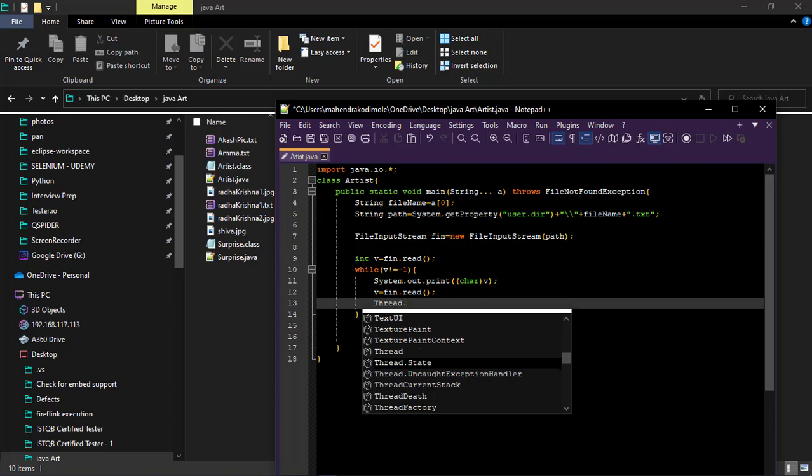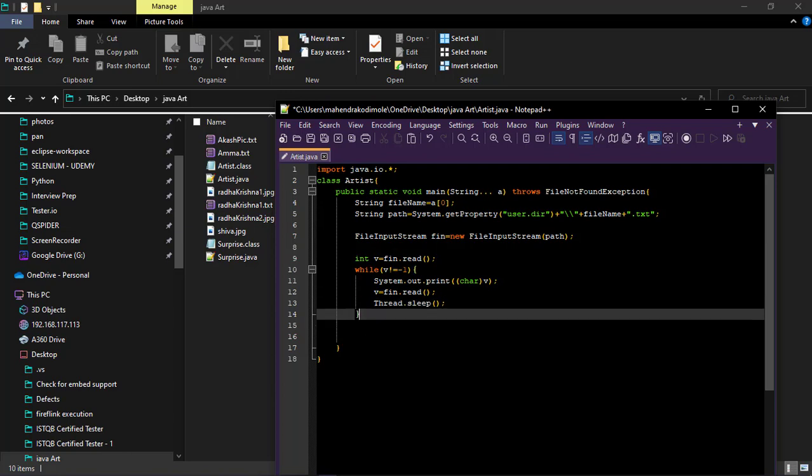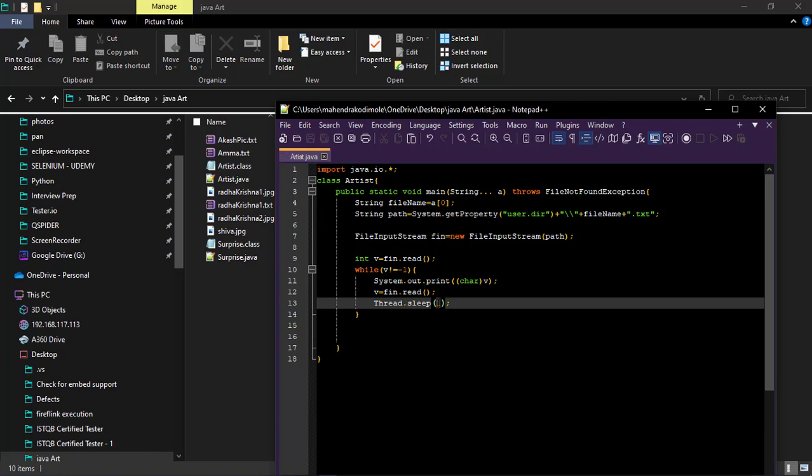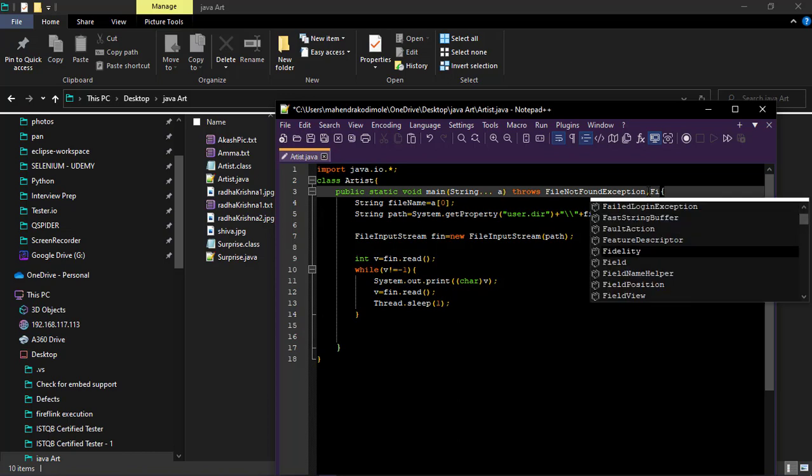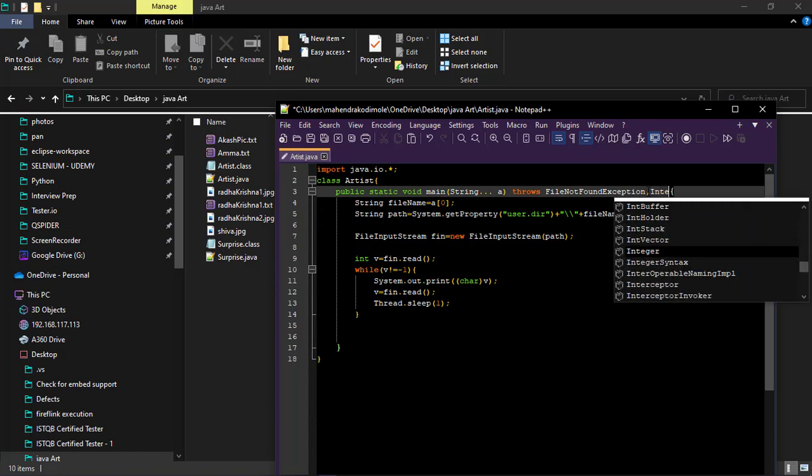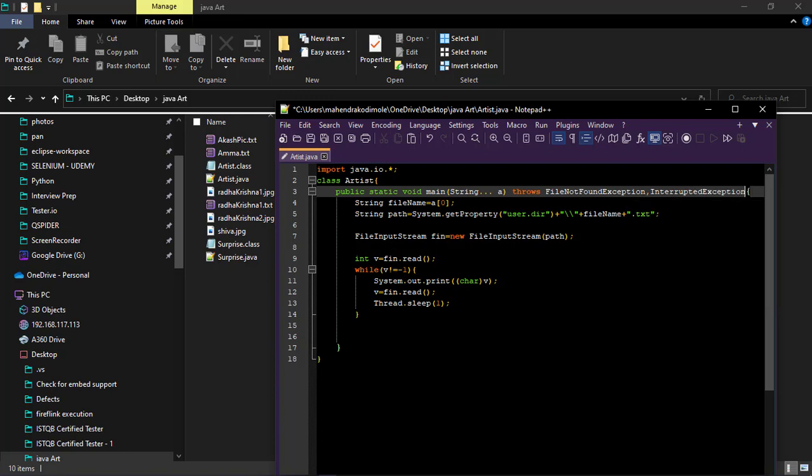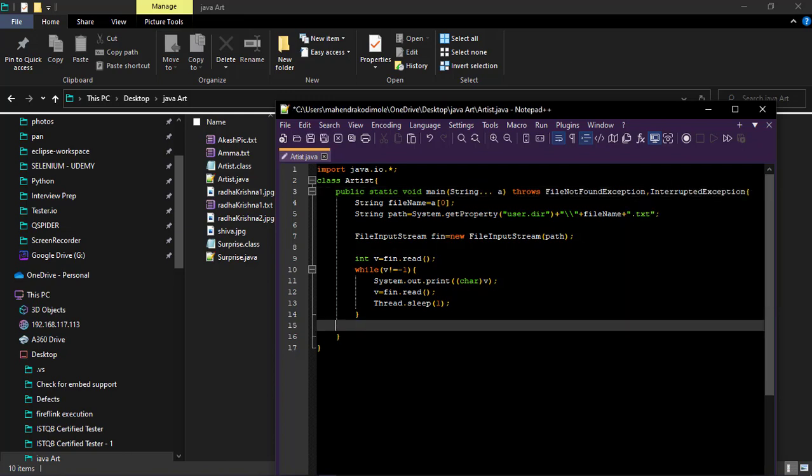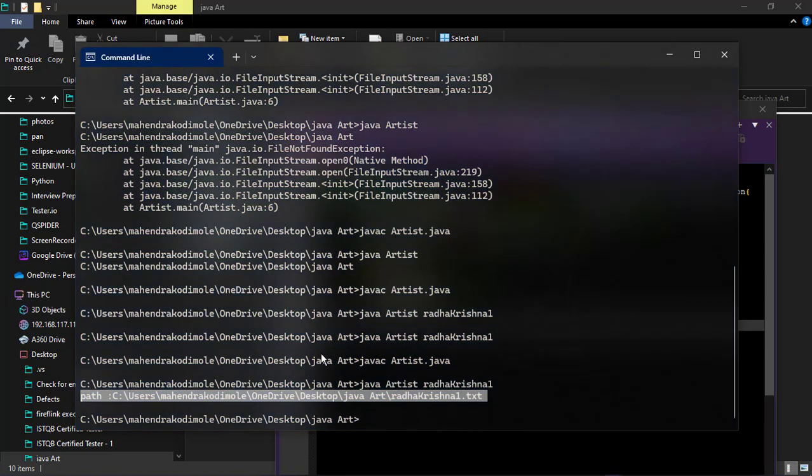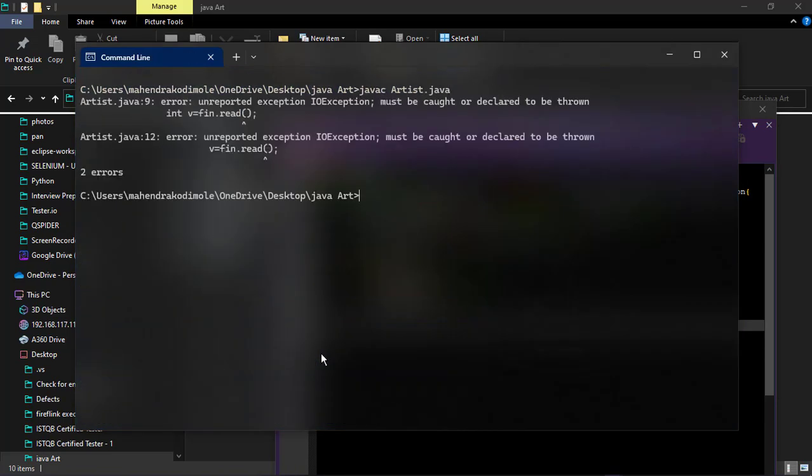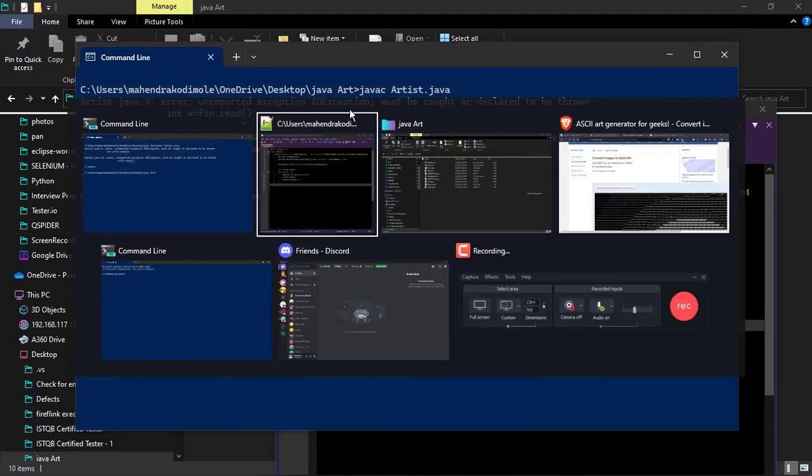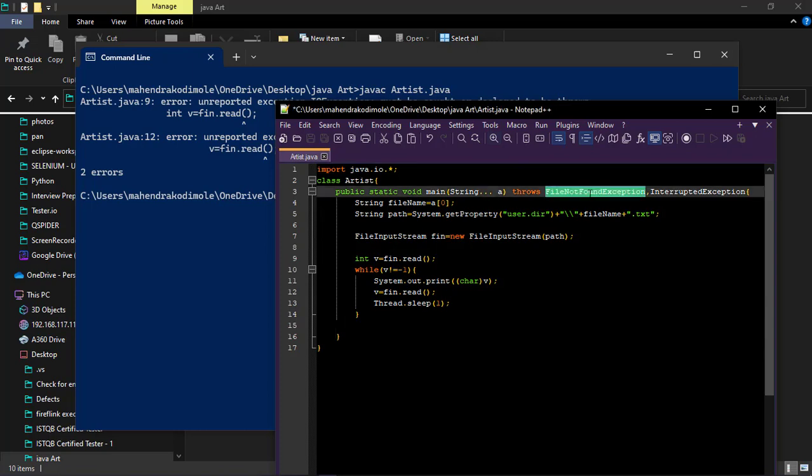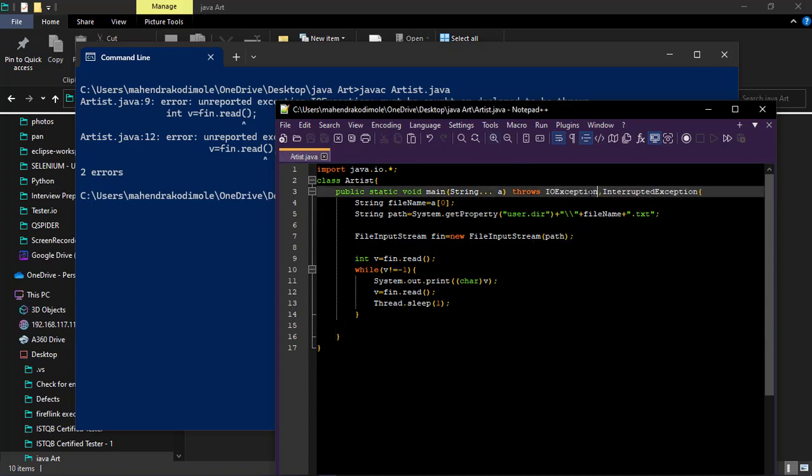We need to provide read dot sleep with one microsecond. And it's interrupted exception. Let's test this one. Java C artist. IO exception must be caught or declared to be thrown. We need to throw IO exception also. So remove this one, provide IO exception. That's it.